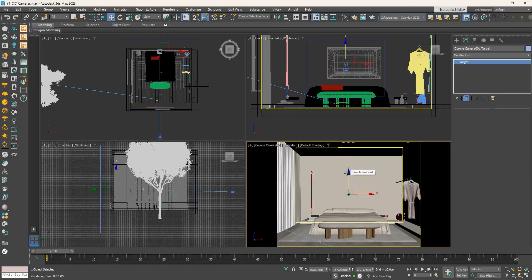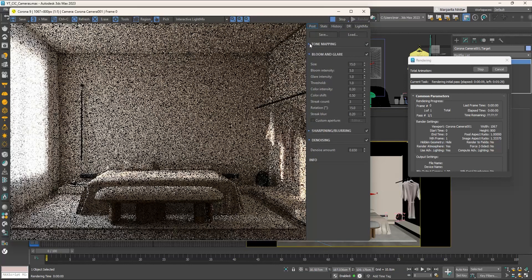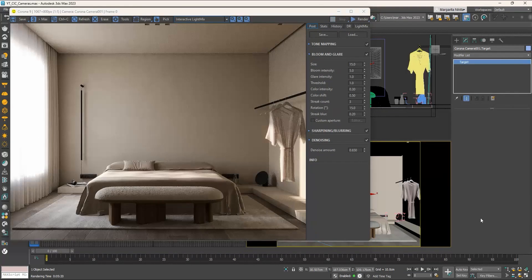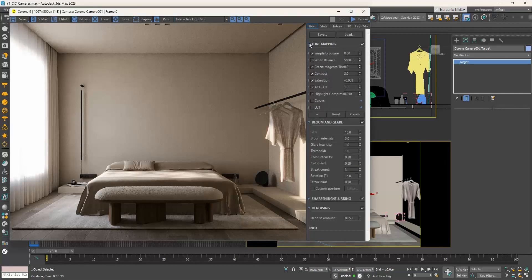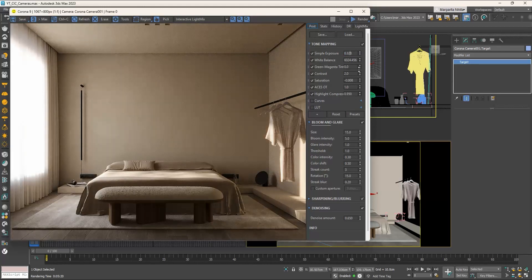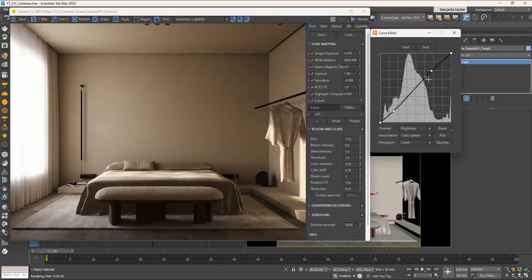Now that we have set the camera, let's produce a render to see what we get. The next step is to go to the Post tab in the frame buffer window and play with the settings we mentioned in the previous video.